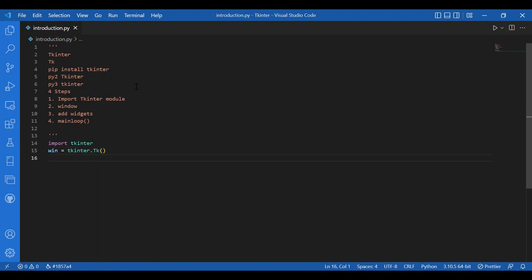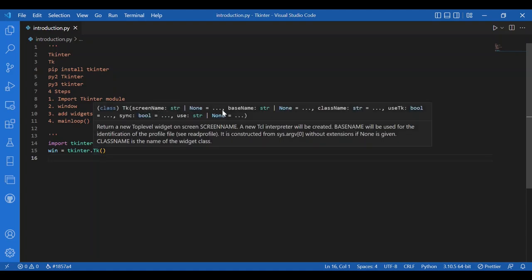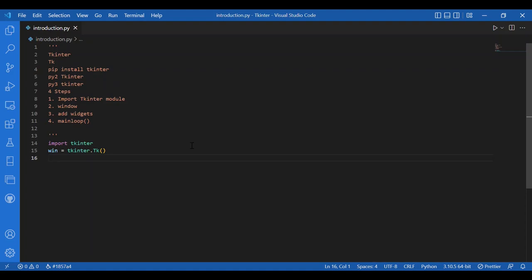TK can have a lot of arguments. The screen name sets the display event. Base name sets the profile file — by default it is derived from the program name. Class name is the name of the widget currently used; the widget class is TK here. Then we have use_tk — if true, it initializes the TK subsystem. We have sync, used for debugging, which executes all X server commands synchronously. Then we have use, which specifies the ID of the window for the application.